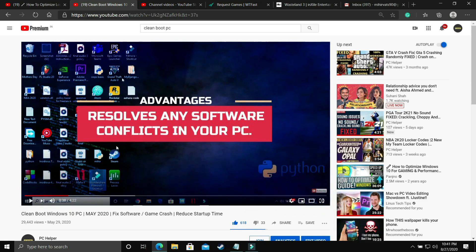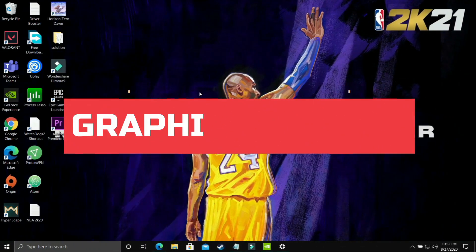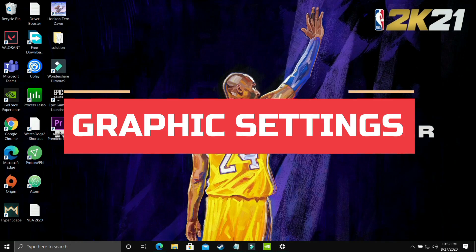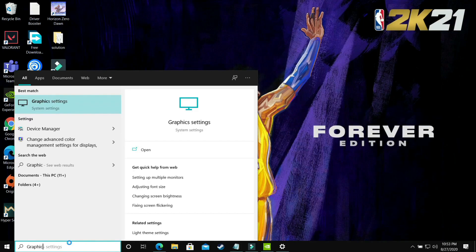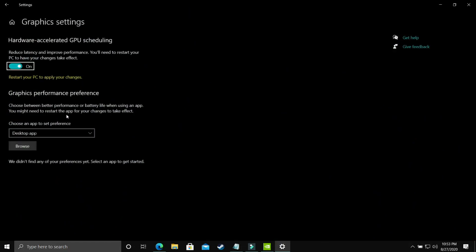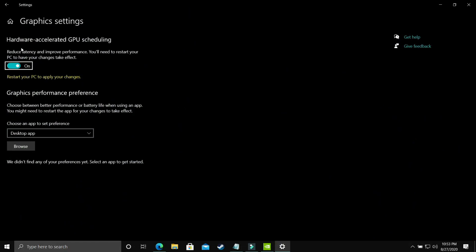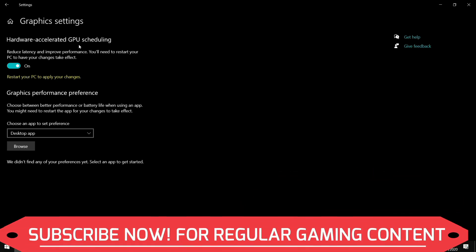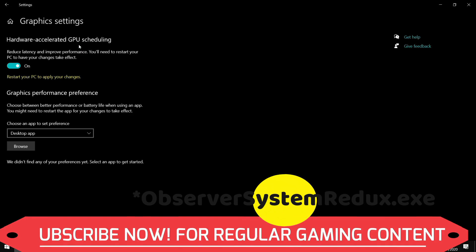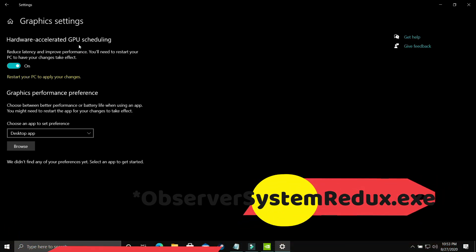If you already know how to clean boot your PC, just do it and proceed to the second step. In this step, search for 'graphic settings' on your Windows 10 PC and open that option. You'll see 'Hardware Accelerated GPU Scheduling' — turn it on, as by default it is off. Restart your PC to apply changes. If you're on an earlier version of Windows 10 or Windows 7, you won't have this option.